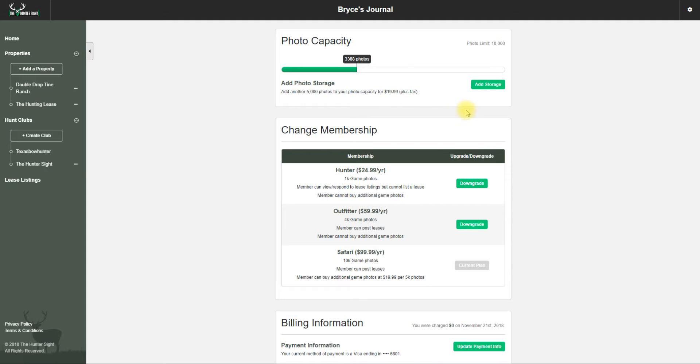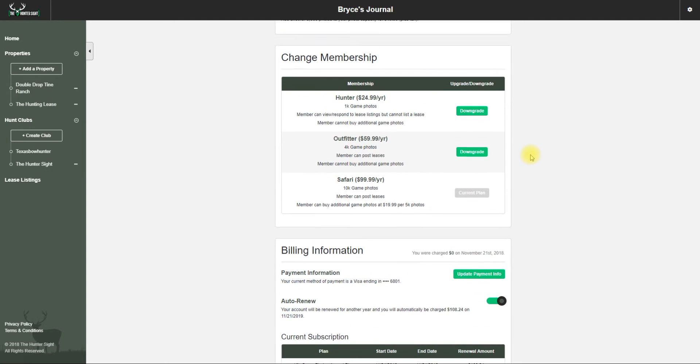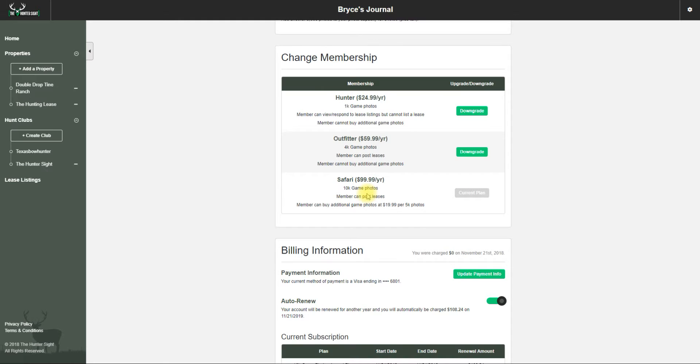If I want to change memberships or downgrade, I can by clicking that. I will have to finish the year out with the Safari, but when the plan auto-renews, it will auto-renew at the other package that I downgraded to.